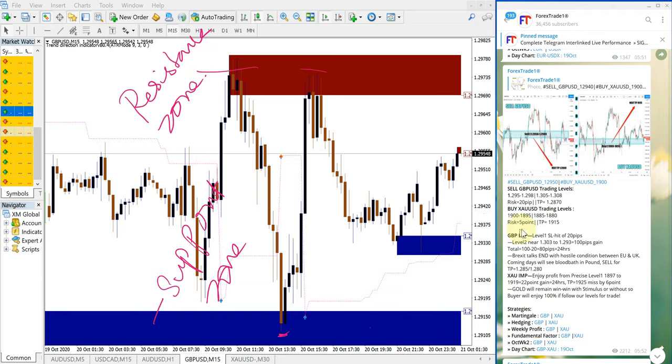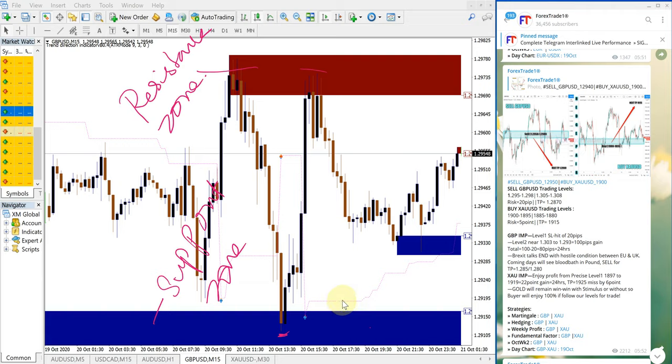We always give very small risk. Even this risk of 20 pips or 5 points in gold can be avoided by strictly following our strategy and following this tool indication.